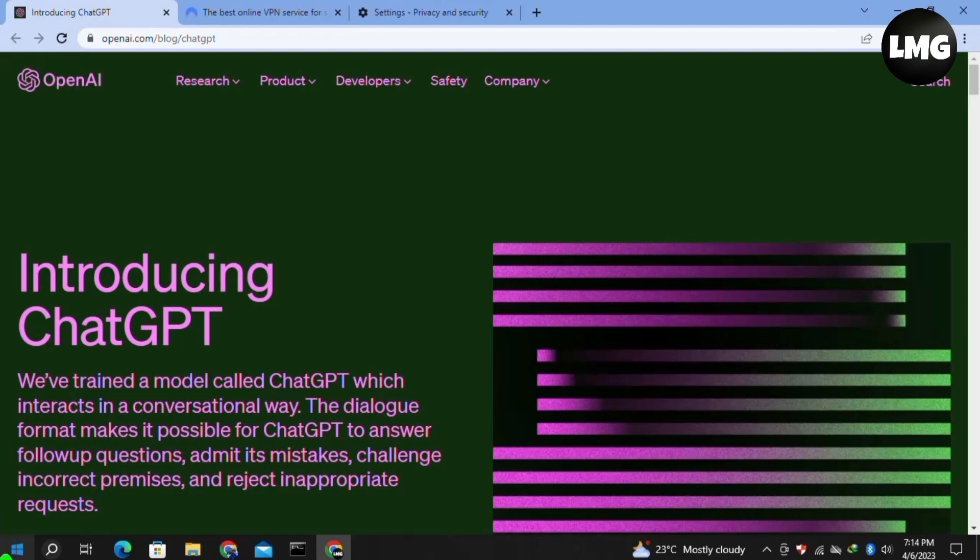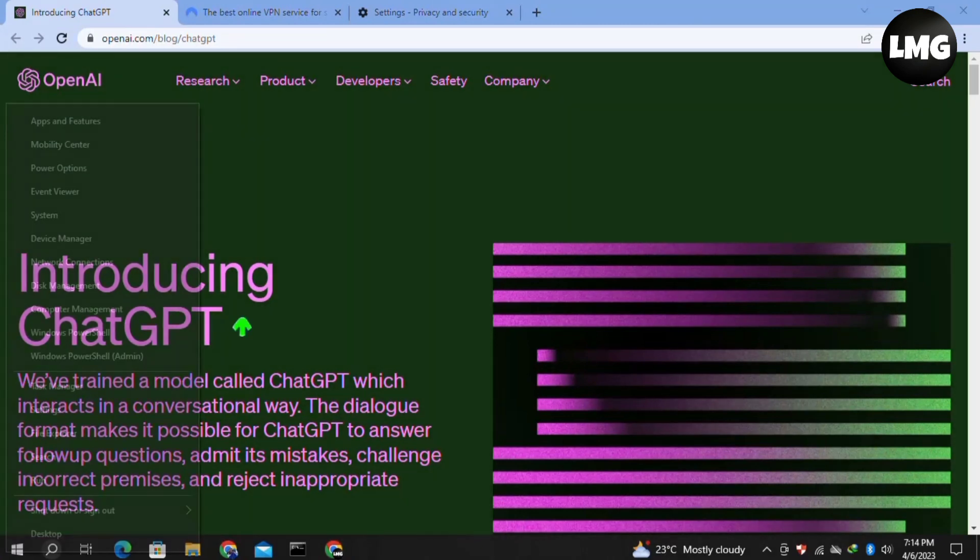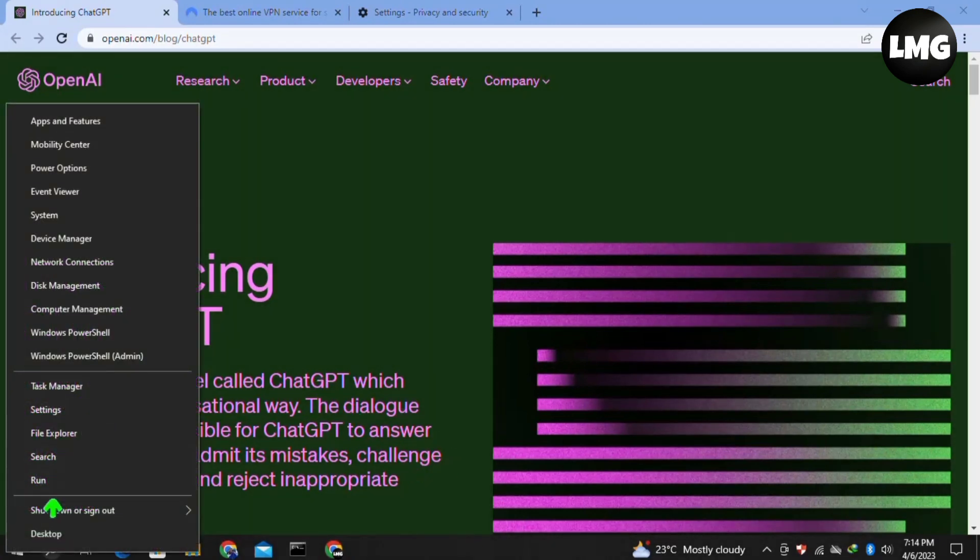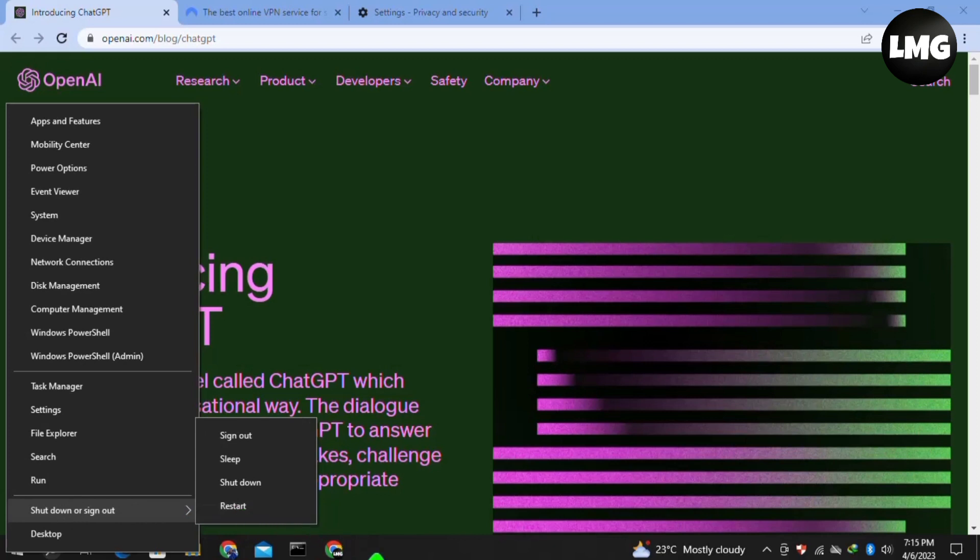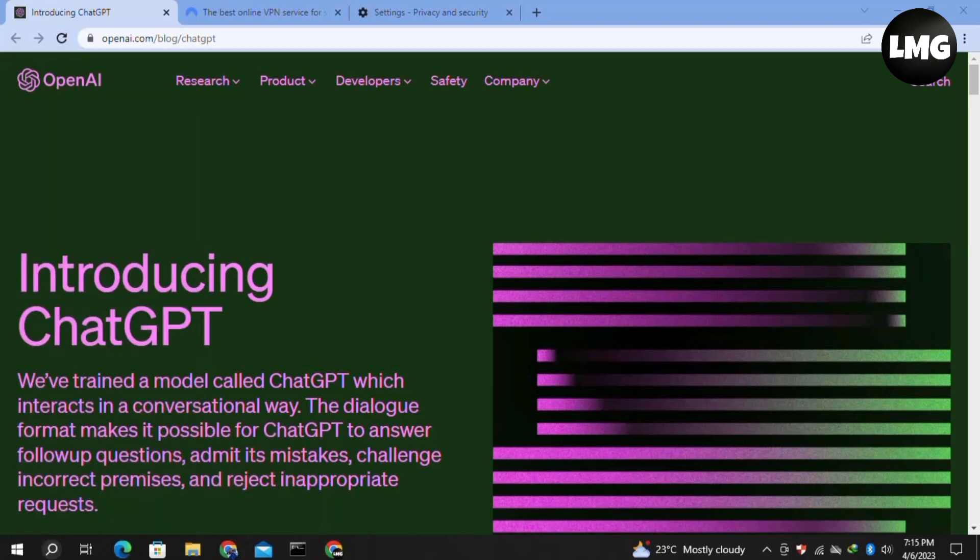The last and final solution is to simply restart your system once. After this, try to log in to your ChatGPT and hopefully your problem will be fixed.